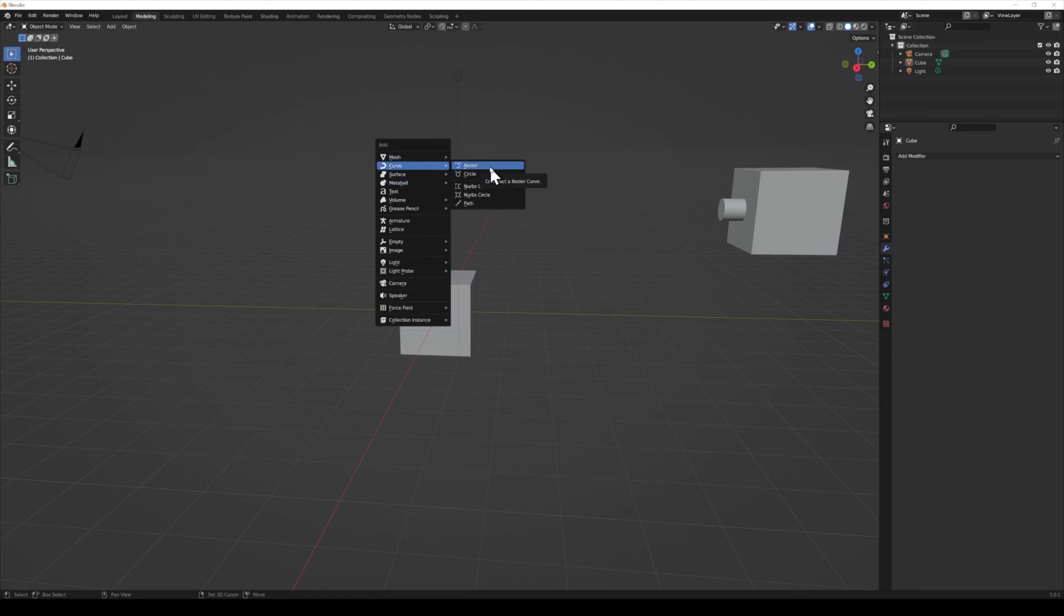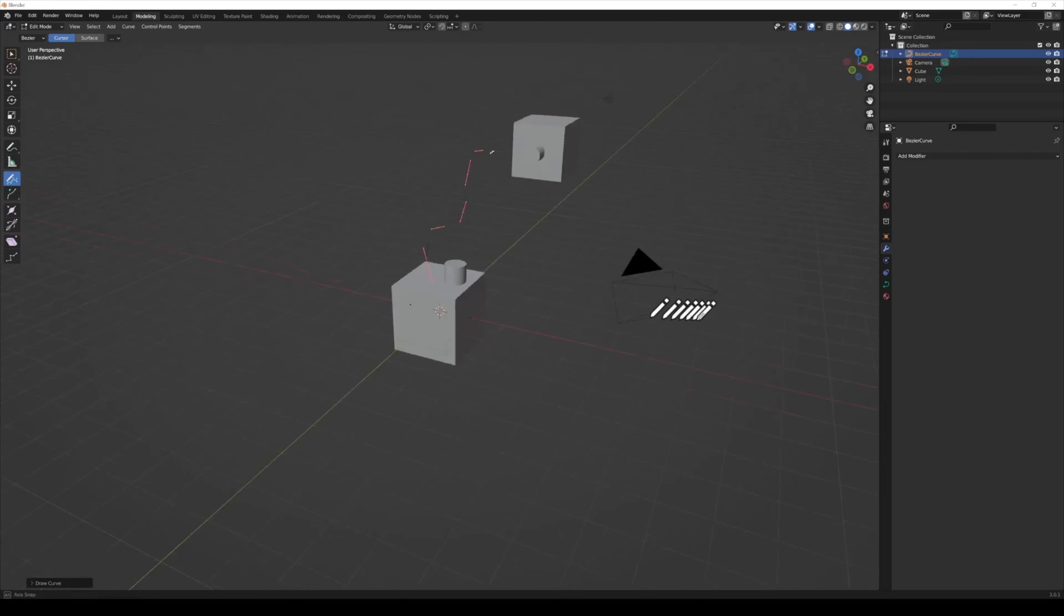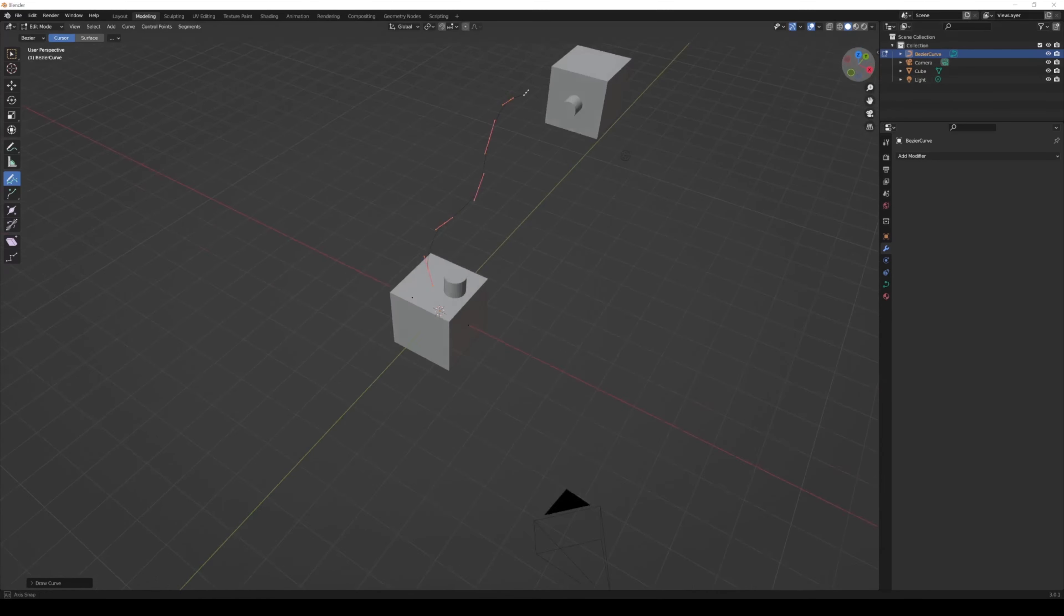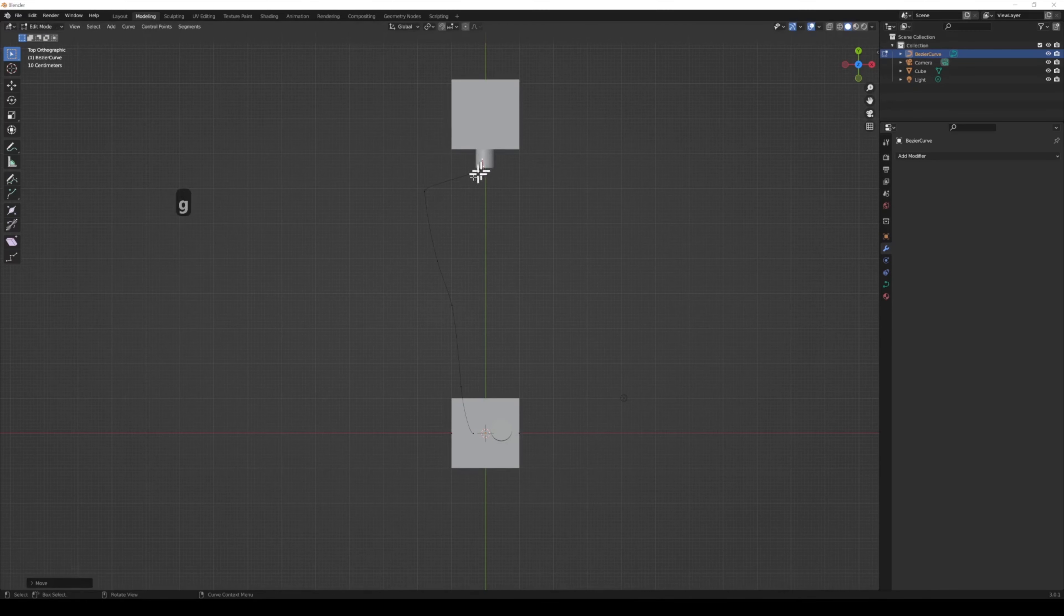Hit Shift-A again and create a new Bezier curve. Now, select the Draw tool and draw your curve. I'm going to tweak the positions a little bit by grabbing individual points and hitting G to move them.